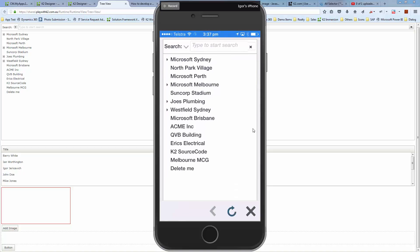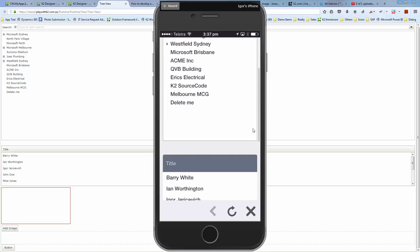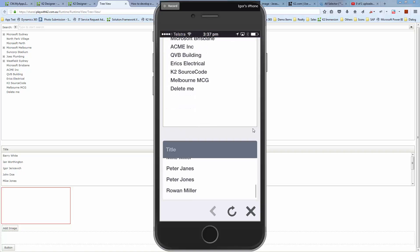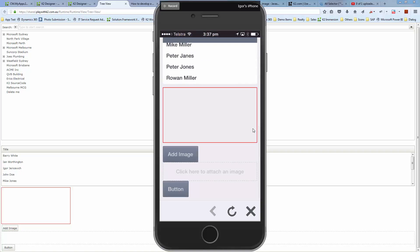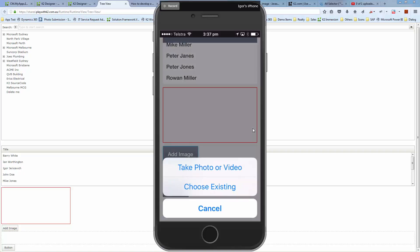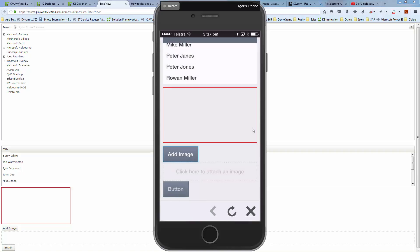So here's just a quick example of implementing that together with one of the K2 controls. What I have here is a few debug stuff still available on the screen, but what I have here is add an image so I can take a picture.